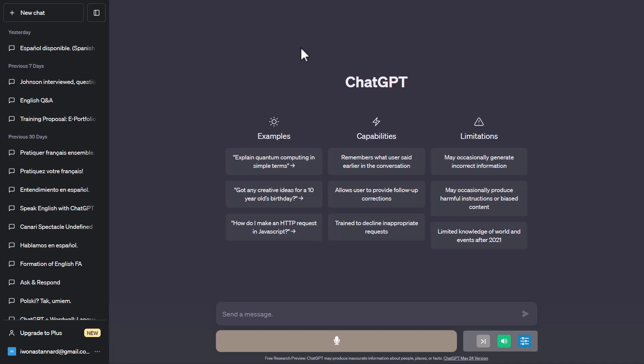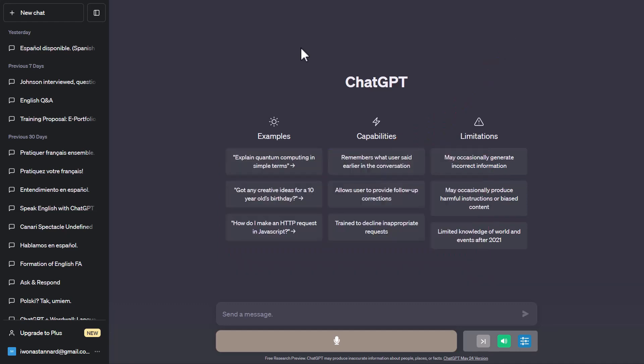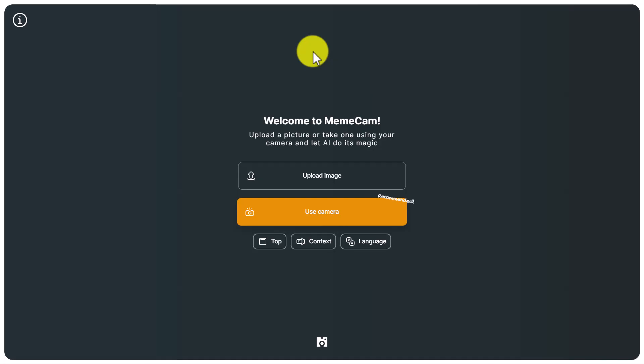I've actually done an advanced video on using ChatGPT for teachers with some really nice ideas — perhaps a little bit different from what a lot of other people are doing — showing things we've done with ChatGPT with our students, and I'll put that video on screen now.